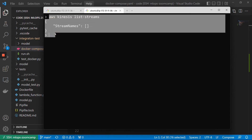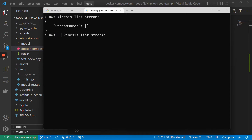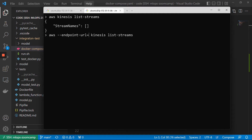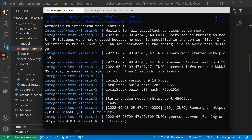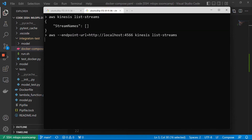This actually goes to my AWS account and checks what streams are there. But I don't want to use my account, I want to use LocalStack. For that, I can say that instead of going to the AWS endpoint, go to my local endpoint. I think it's '--endpoint-url', and the endpoint URL will be HTTP localhost, and then this port. Let's see if it works.